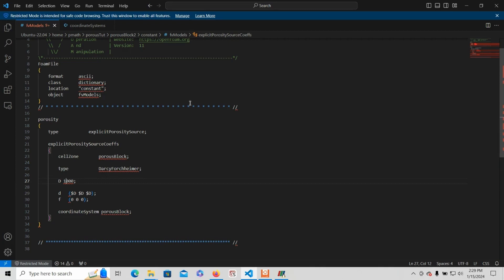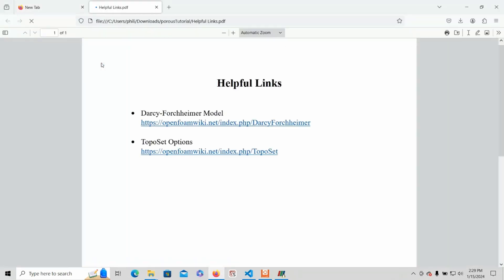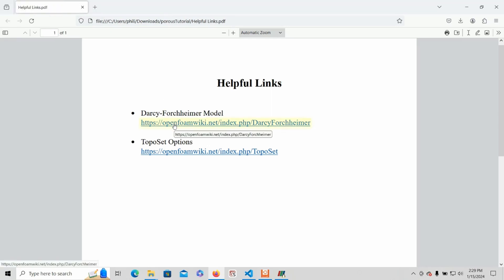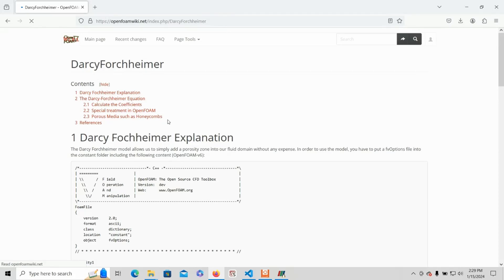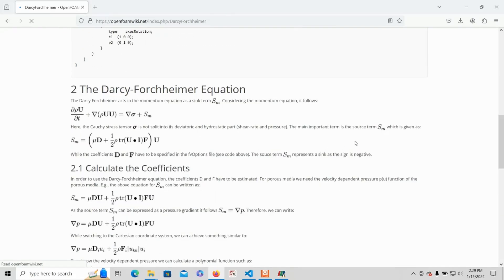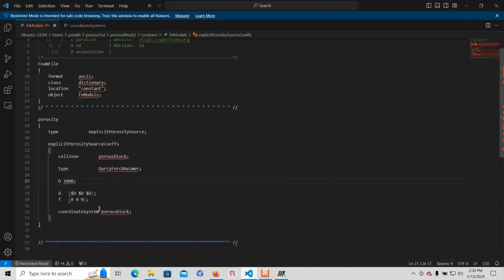Looking at fdModels, this has the porous zone's properties, which are basically just two constants: D and F. To learn what these constants do, I'd recommend you go look at the Darcy-Forchheimer model link under the helpful links folder in the files you downloaded. Those two coefficients come from the source term SM — this capital D and this capital F. In this case, F is set to zero and D is at 1000. The higher D is, the more the porous zone prohibits fluid flow, while a value of zero would allow the fluid to freely flow through the porous zone.